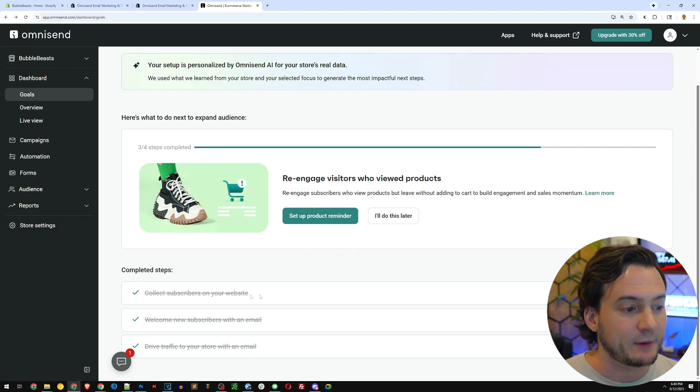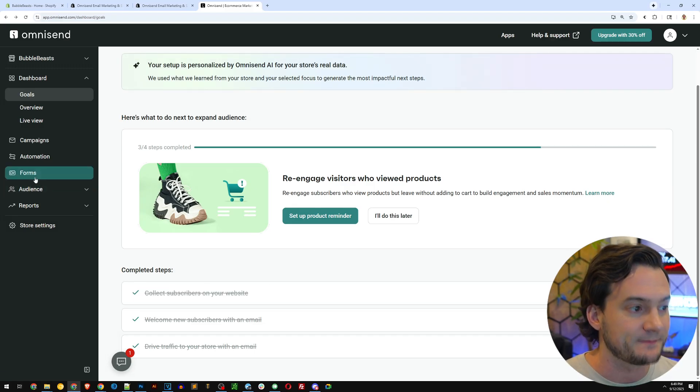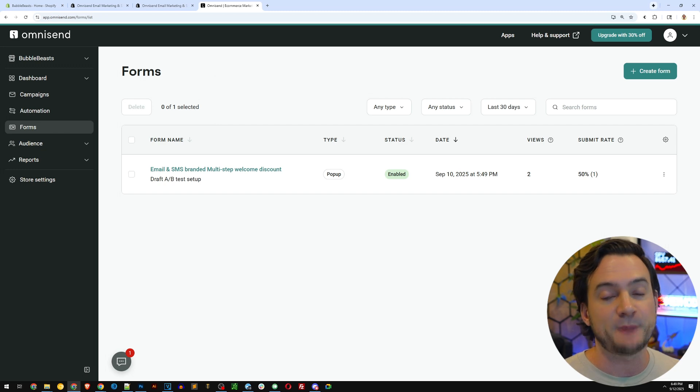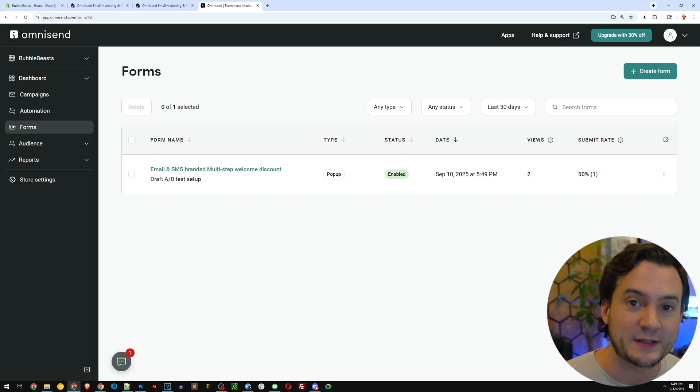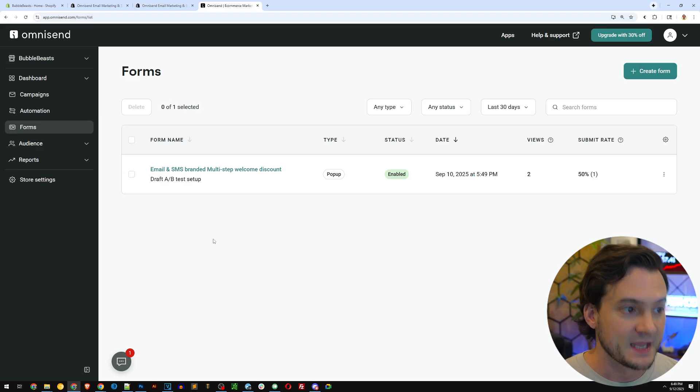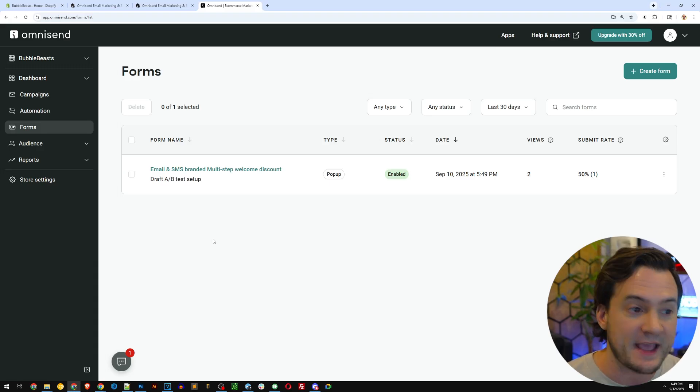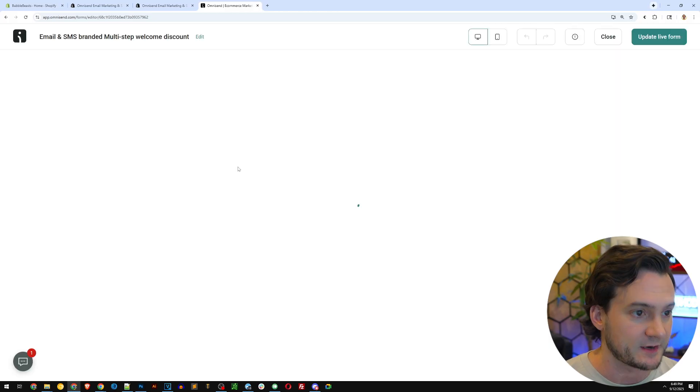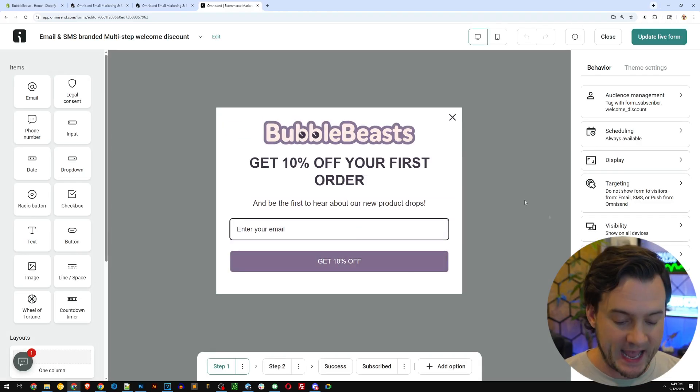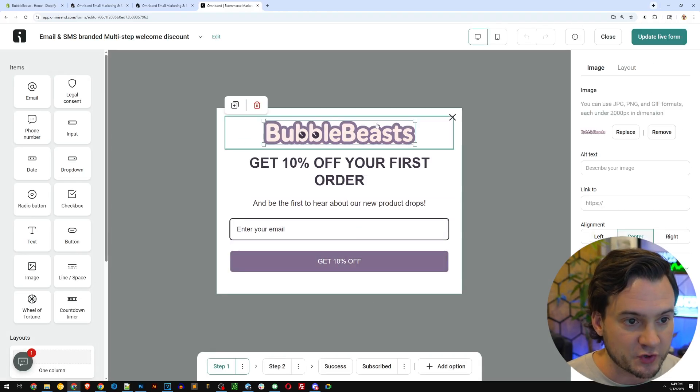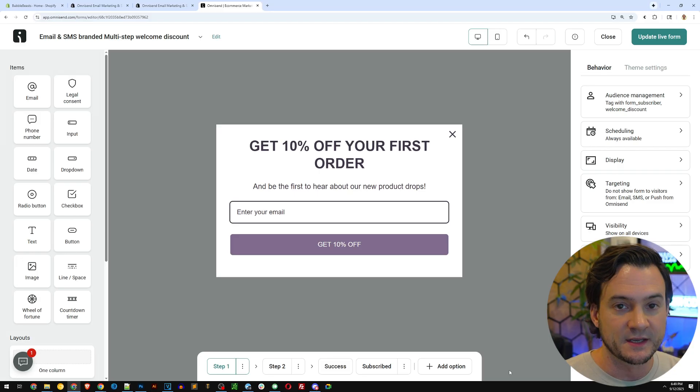So the first thing that it recommends is collect subscribers on your website. This is especially important. Like I said, you need to create those touch points so you can communicate with them. Now OmniSend created a form for me by default. I'm going to show you it right here. I went ahead and added my logo. So by default, it looked like this.